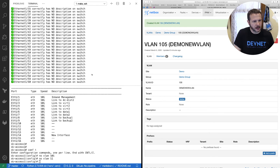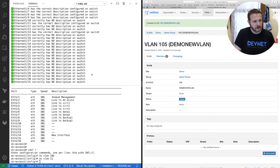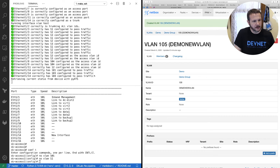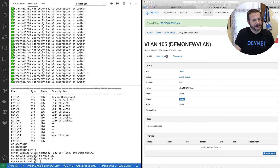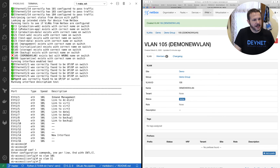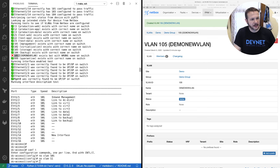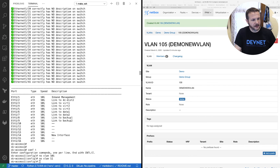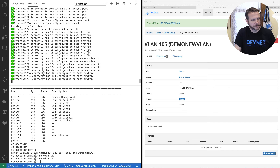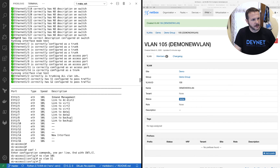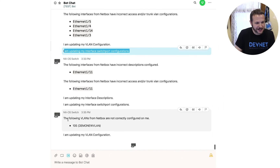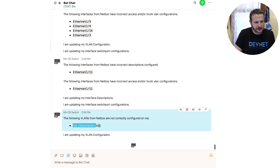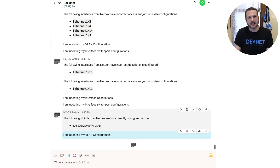Now over in our logs, we'll look and see when that gets picked up. It's been running all along, so these are logs from previous runs before I made the change. We're catching it right live — right here we can see where it ran the test to see if the VLANs from NetBox were configured. VLAN 105, 'demo new VLAN,' exists but with the wrong name on the switch. It scrolled down and is getting updated correctly. It's probably easier to see in the chat — going back to WebEx, we can see 'The following VLANs from NetBox are not correctly configured on me: 105, demo new VLAN.' And it updated the VLAN configuration to make that accurate.